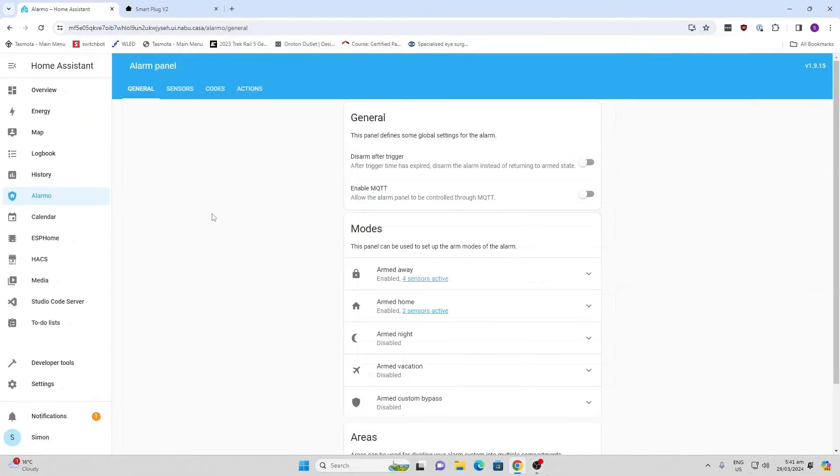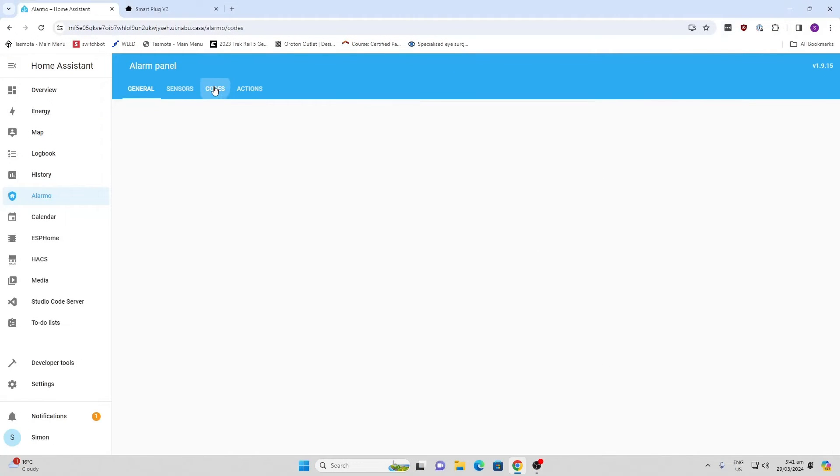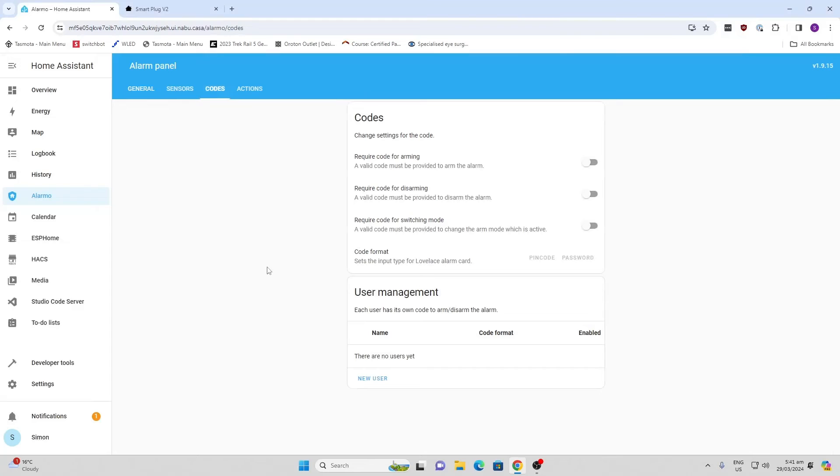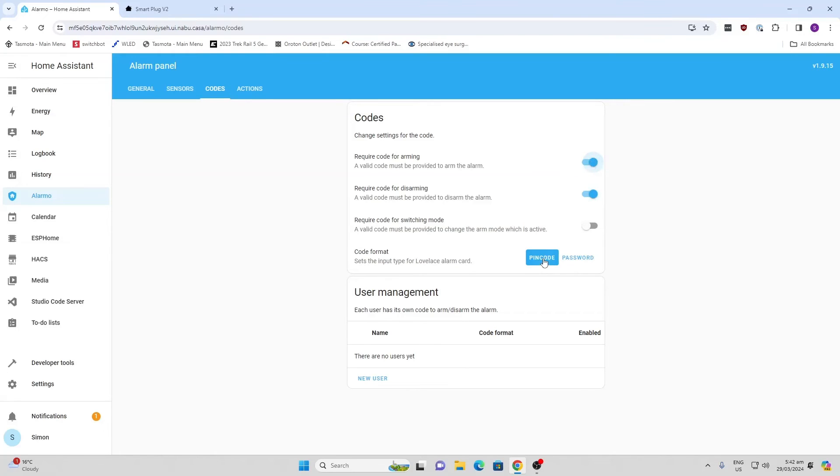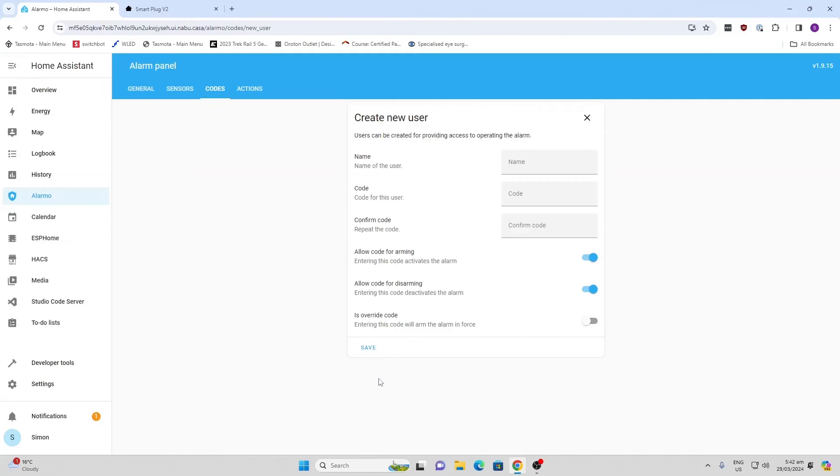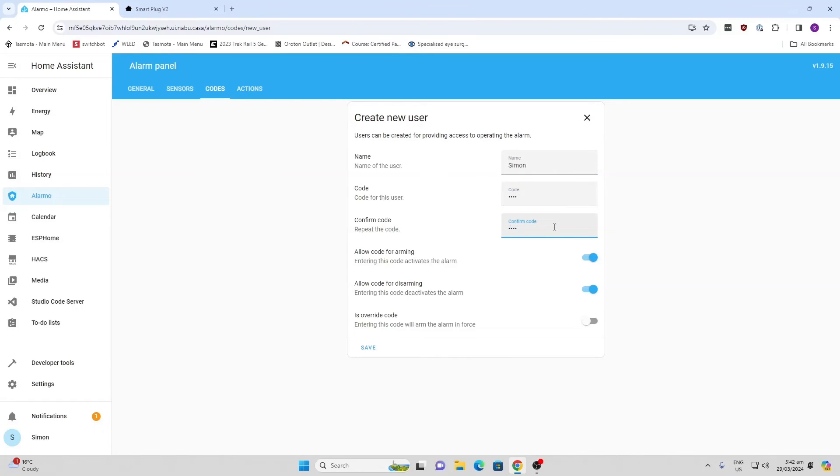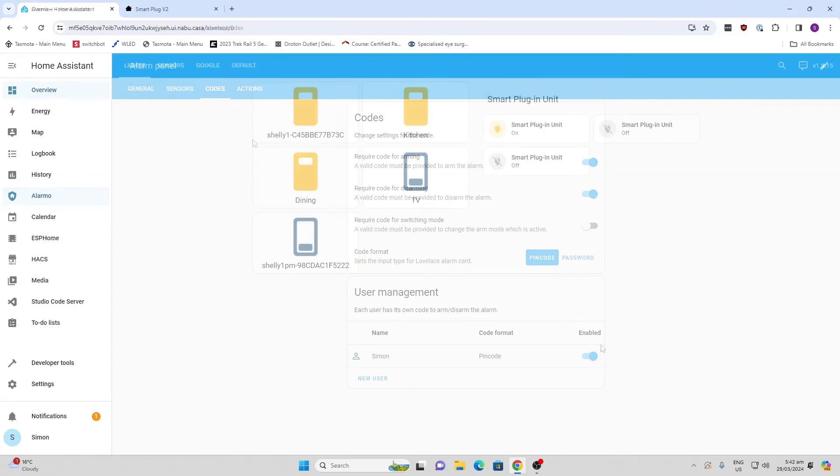Next, we need to go and create an alarm code for a user so that we can cancel alarm if it's going off. I'm going to say require code for disarming and require code for arming. It's going to be a PIN code. I'm going to create a new user with a PIN code. I'm going to create myself. It's going to be Simon, and I'm going to use code 1234. And I'm going to save that.